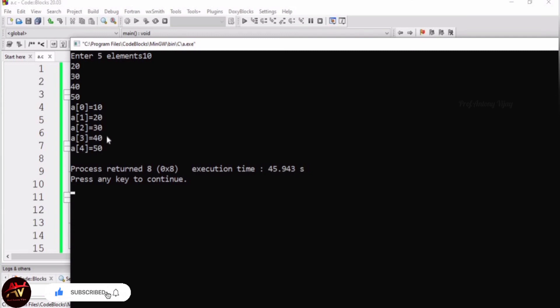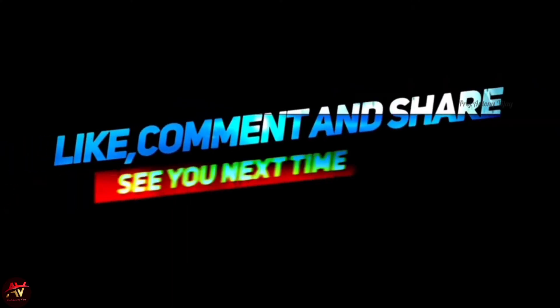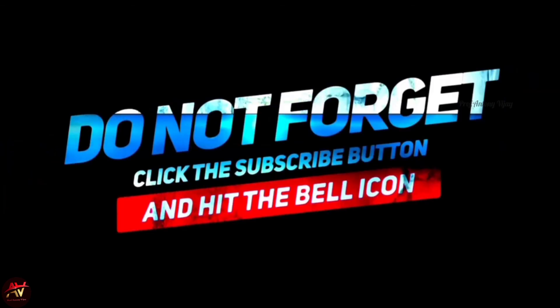So, the input and output process for a single dimensional array requires a for loop — it is the efficient way to do it. This is what a single dimensional array is. If you have any doubts about this topic, I will clarify in the comment box. In the upcoming sessions, we will handle more topics. Please like and subscribe to my channel, and press the bell icon for regular updates. Thank you very much for watching.